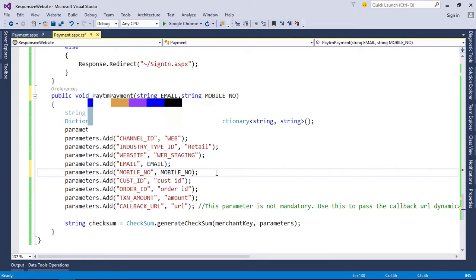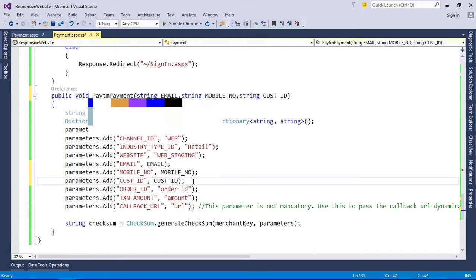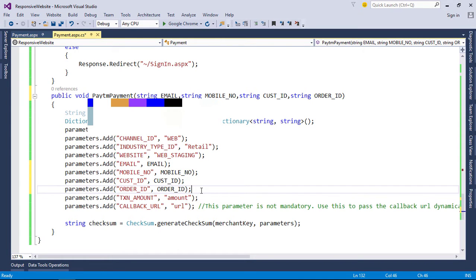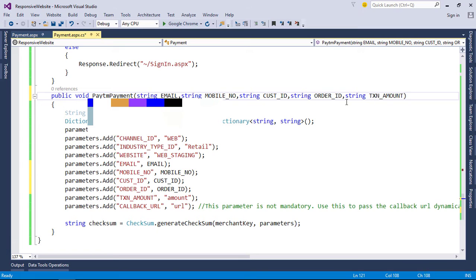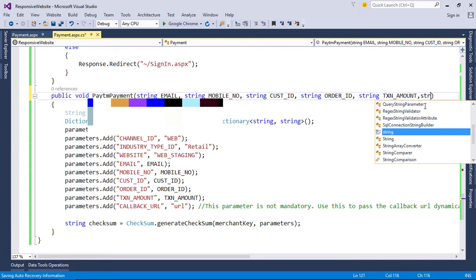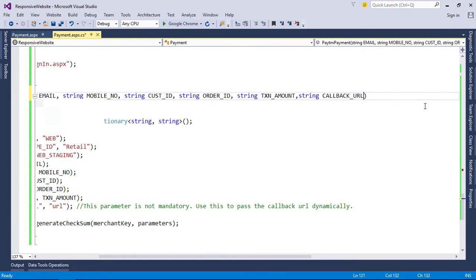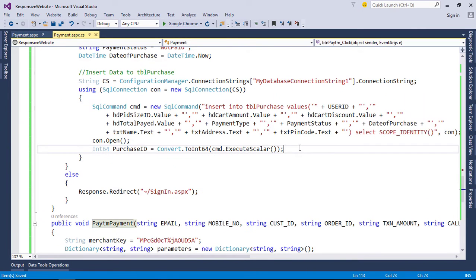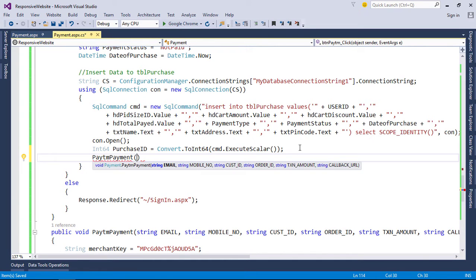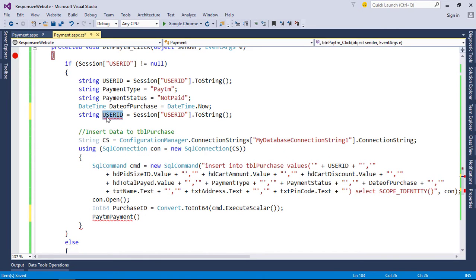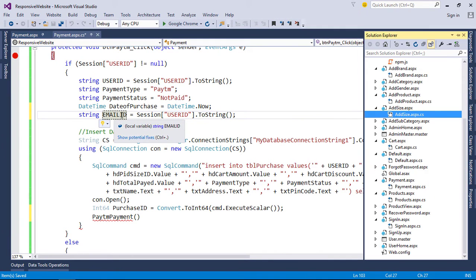After successful database operation, now pass each parameter to the function: email and mobile number. For customer mobile number—in the last video for email address, we stored it in a session variable, so fetch that value.